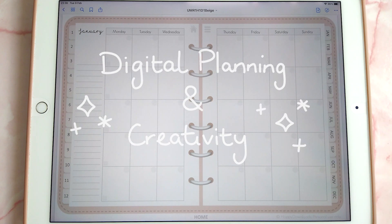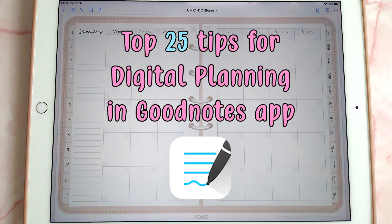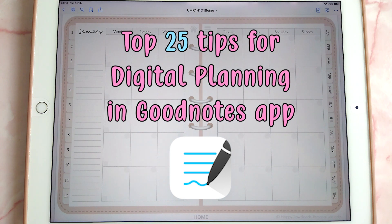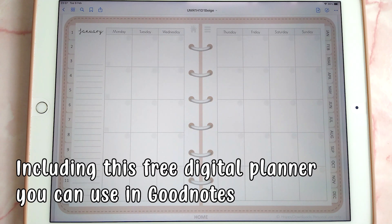Hi everyone, today I'm doing a top digital planning tips in GoodNotes video. GoodNotes is very popular in the digital planning community and it is very user-friendly, so I'm just going to get straight into it and go through some of my favorite tips for digital planning in GoodNotes.